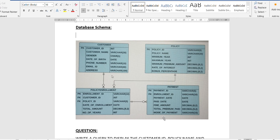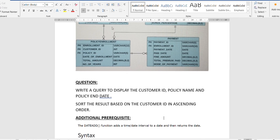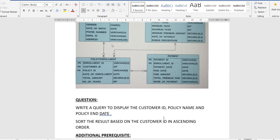The question is: write a query to display the customer ID, policy name, and policy end date. We need to write these three things, and then sort the result based on the customer ID in ascending order. Let's first check the tables to find where these details are located.